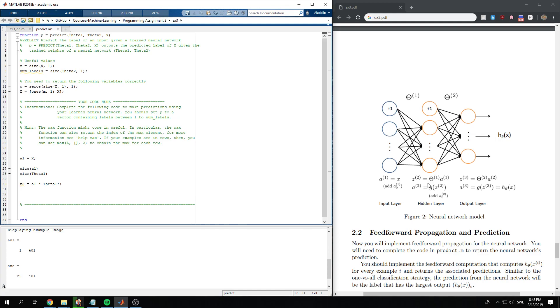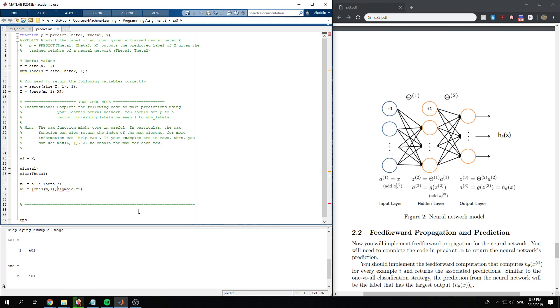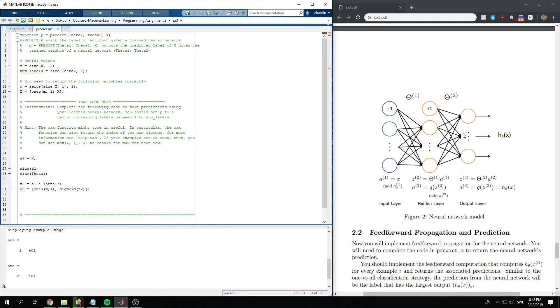And so what we want to do next is take the sigmoid of z2. But we need to remember here that we need to add the first node, the bias node. And we need to do this for all training examples. So we generate m rows with one single column to add. So we've done this part.